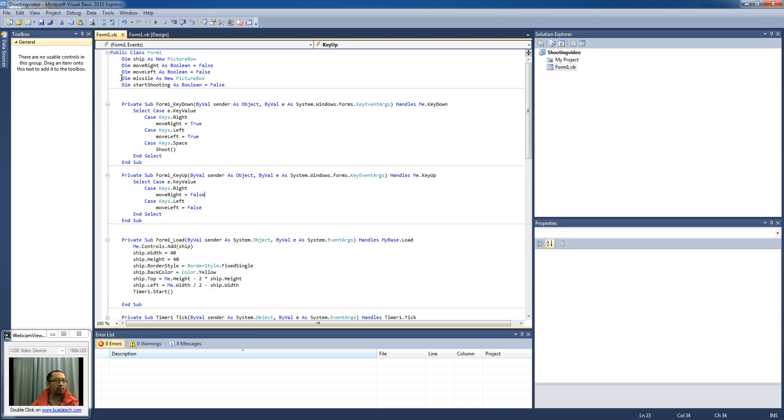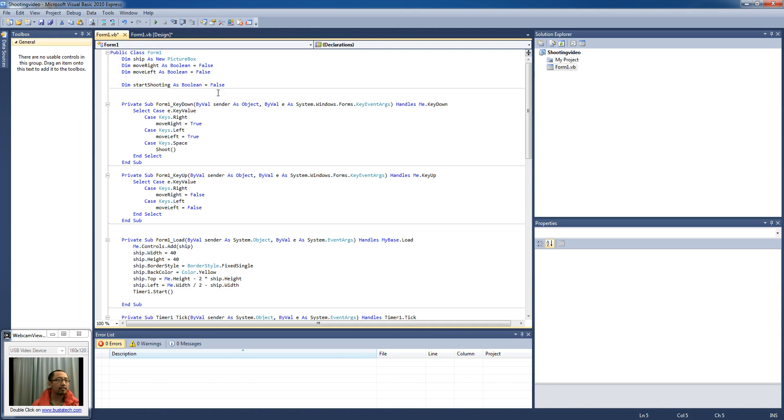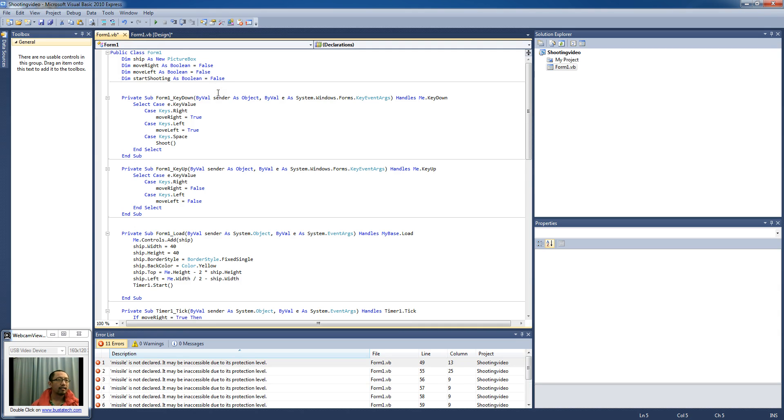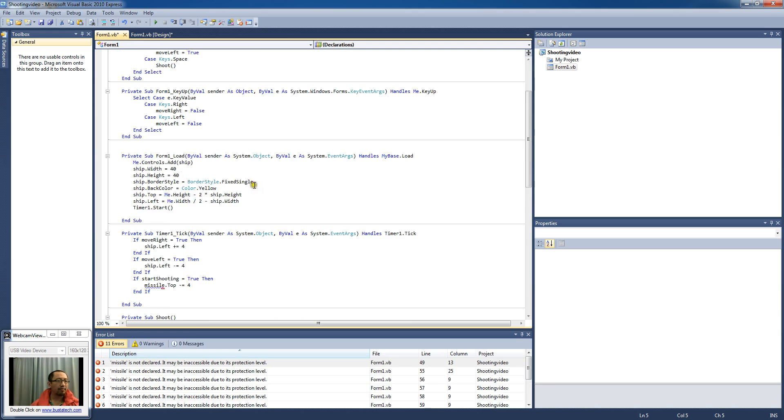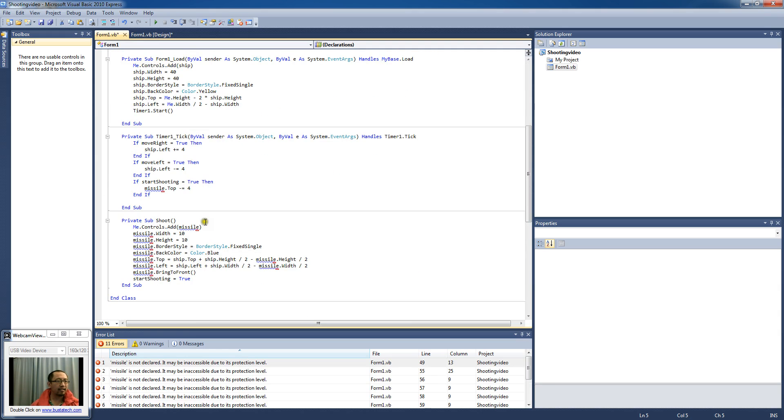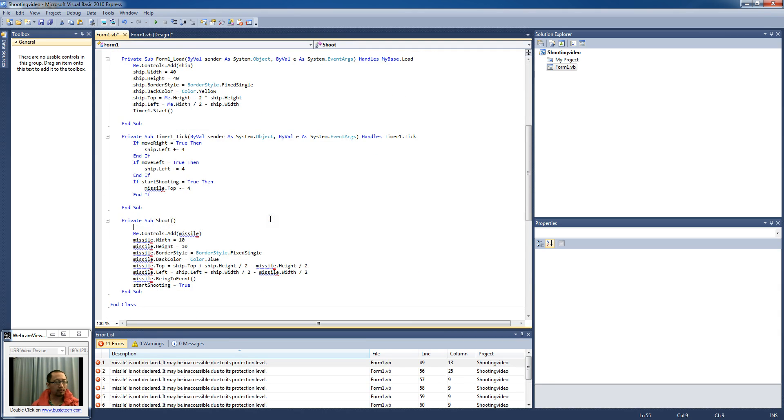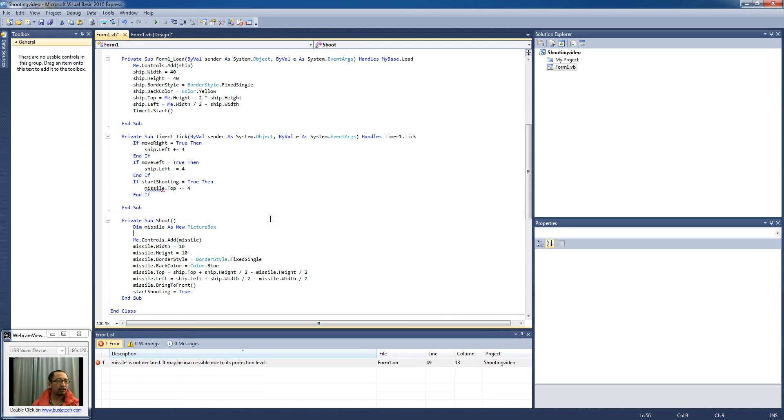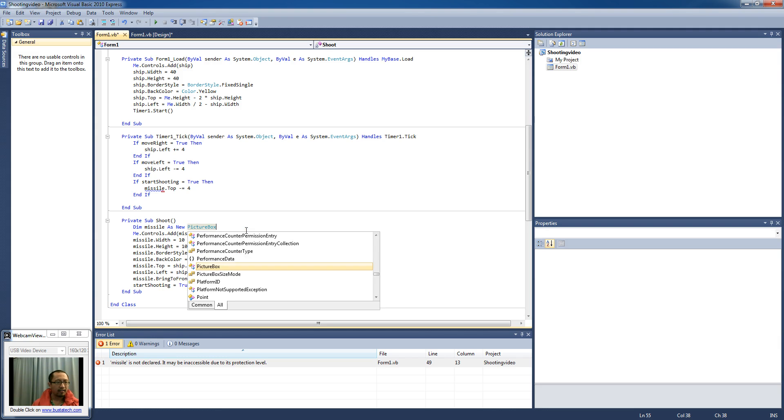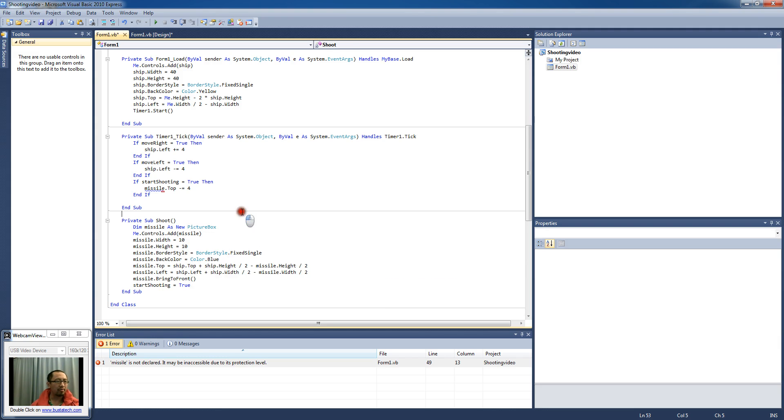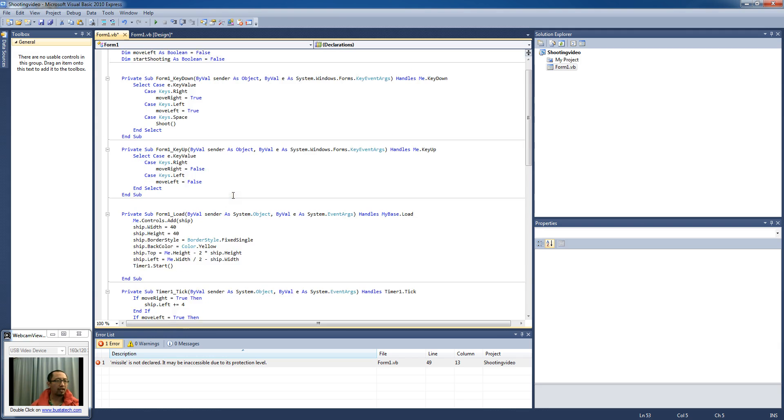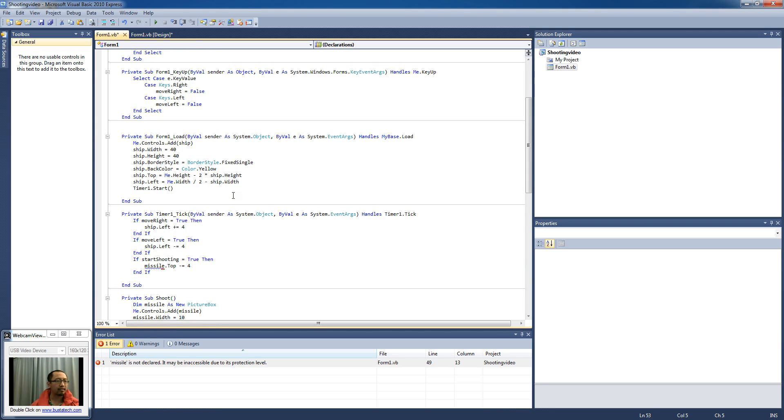and I'm going to paste it inside the shoot procedure so it creates the missile variable as a new picture box every time we press shoot, every time we press space.